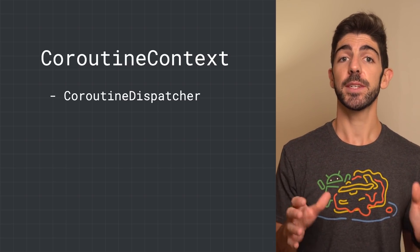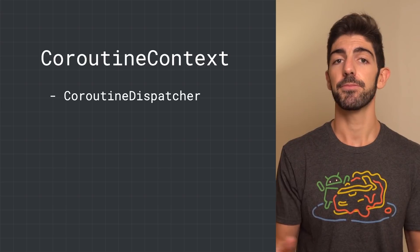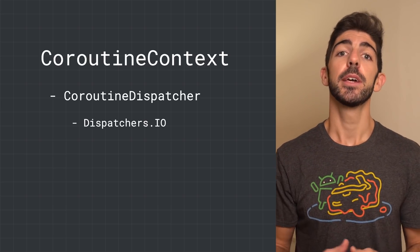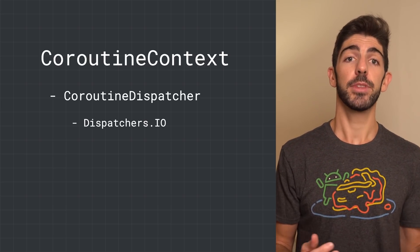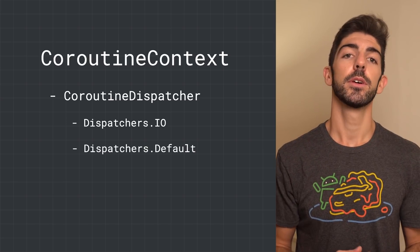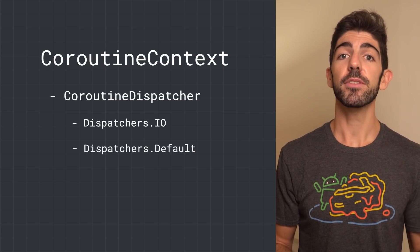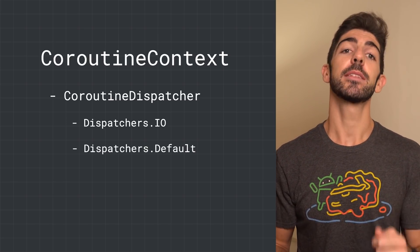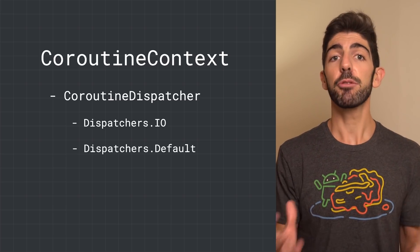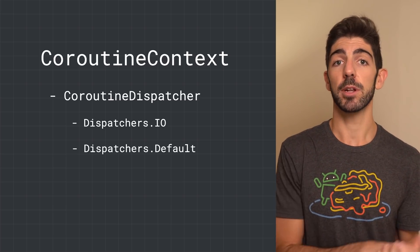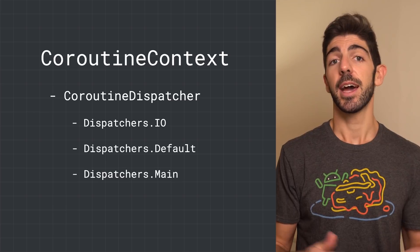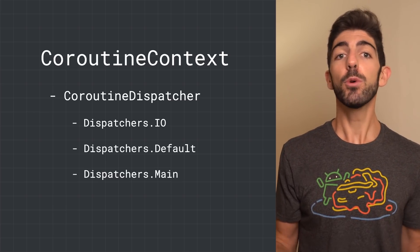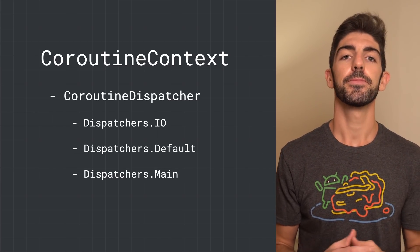A CoroutineDispatcher dispatches work to the appropriate thread. Dispatchers.io is optimized to do io, disk, and network operations. Use Dispatchers.default for CPU-intensive tasks. It uses a thread pool with the number of cores available in the device or machine. And main for everything else, UI or non-blocking code.